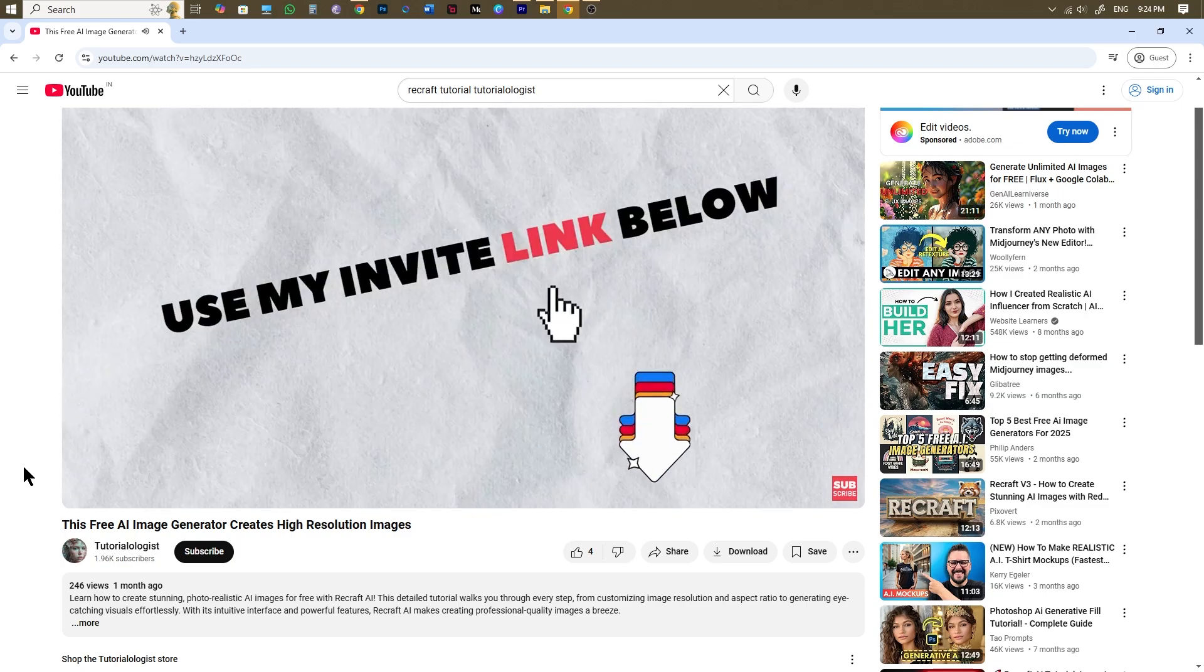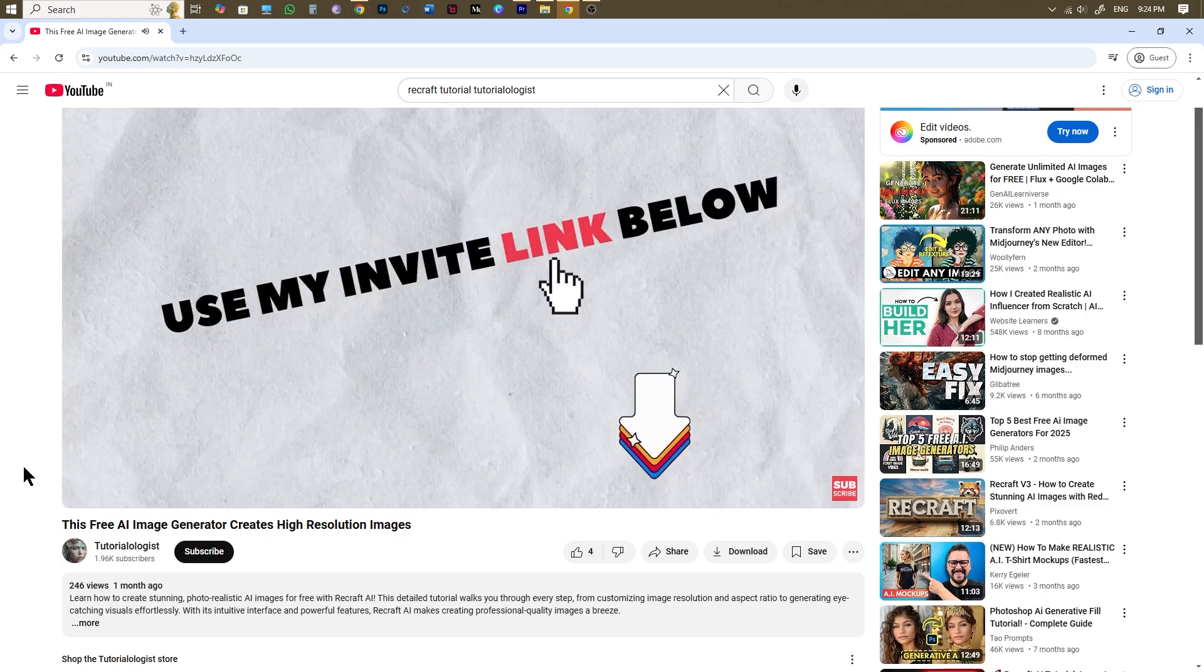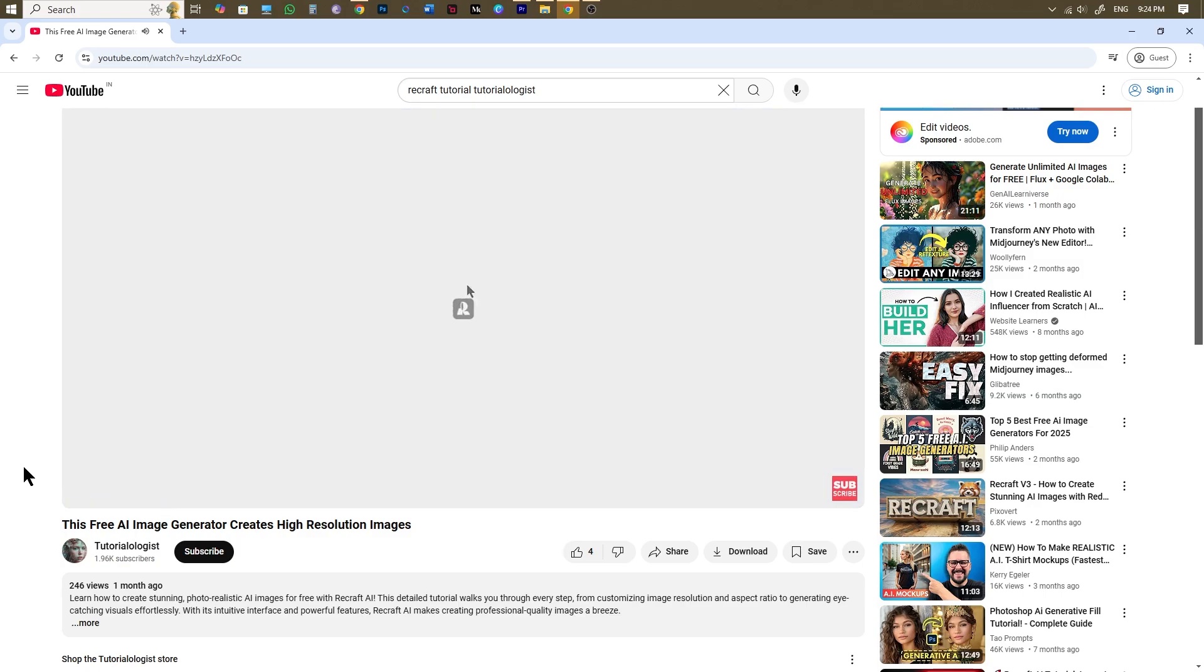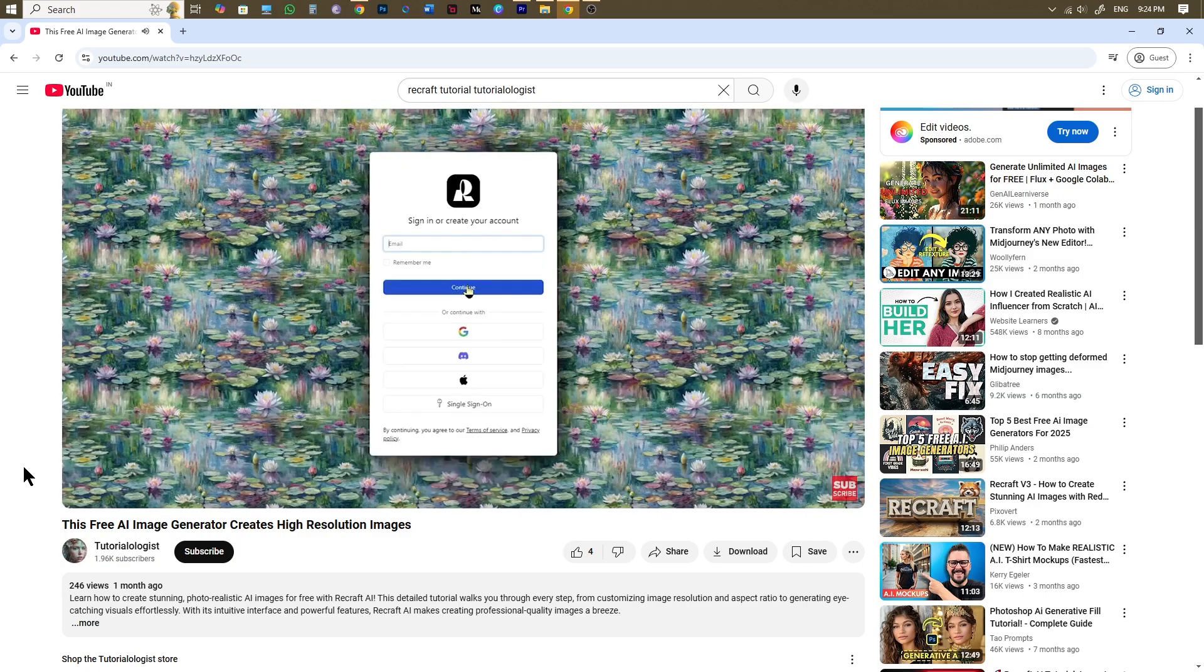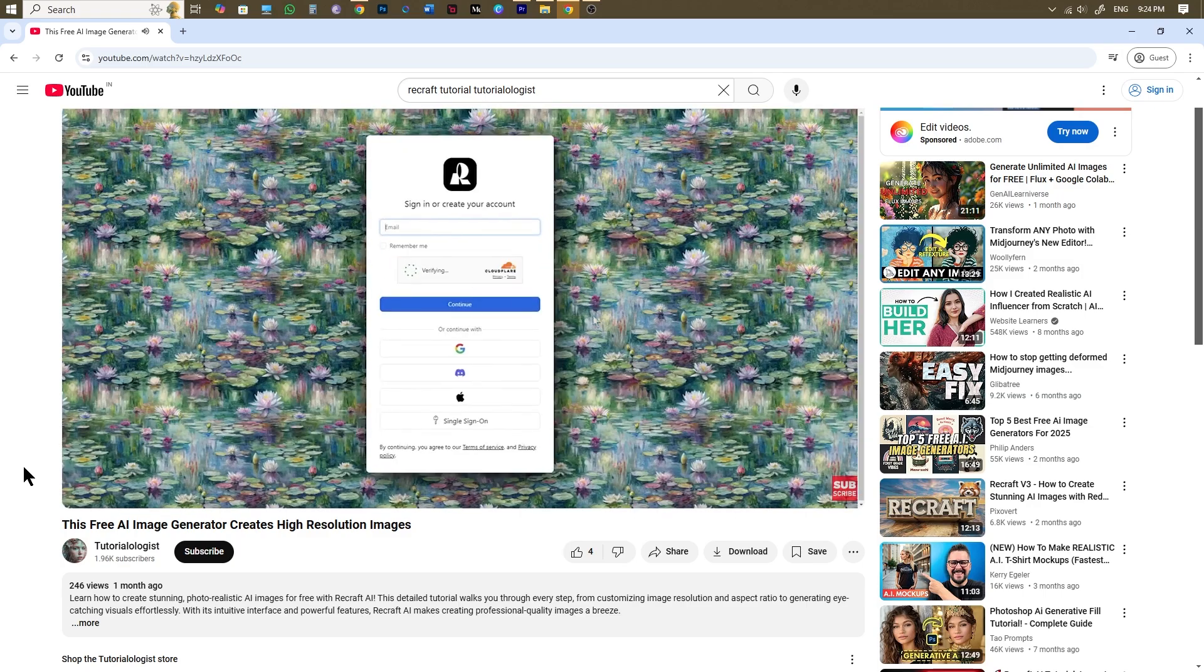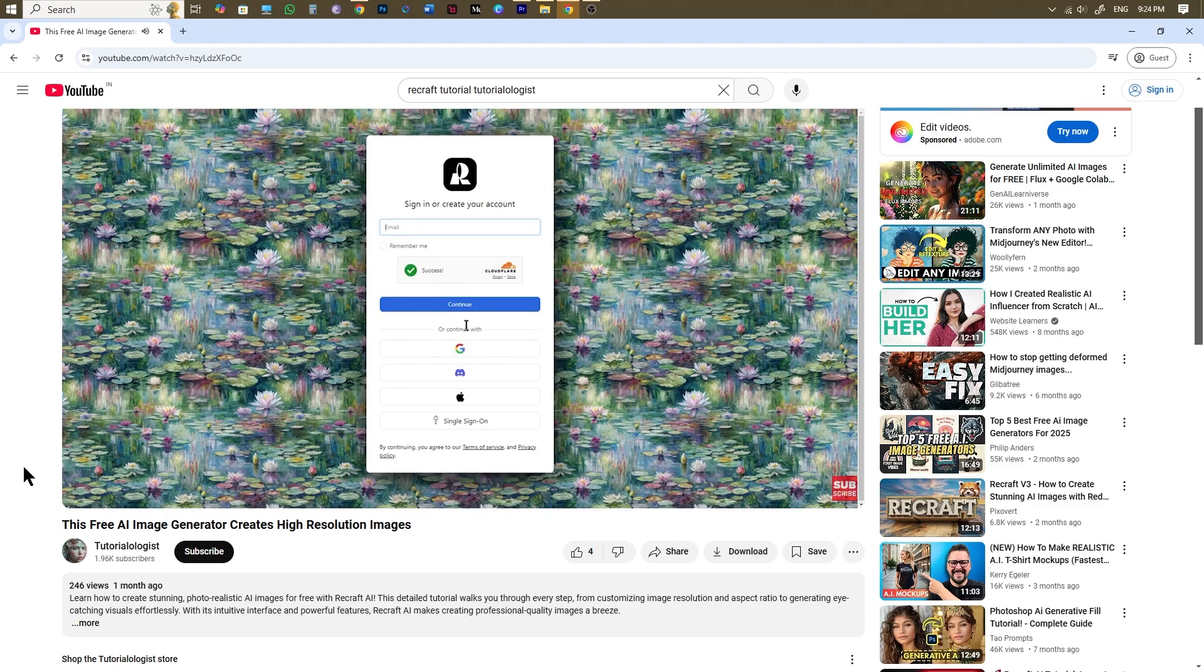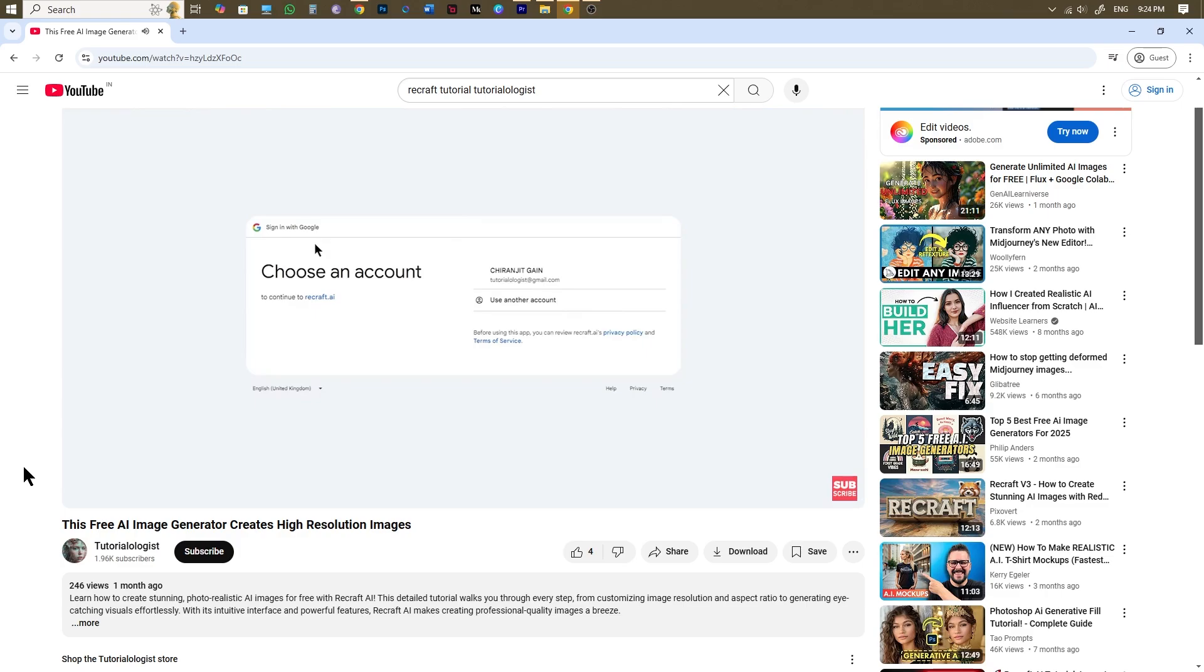I have provided my invite link as well in the description below and above iButton. Using my link will help you earn 200 free credits. Apart from that Recraft provides you with 50 credits that renew every day. Each image generation will cost you one credit.